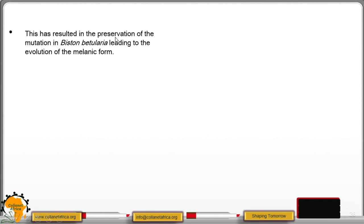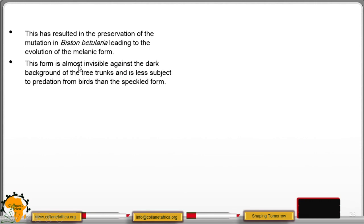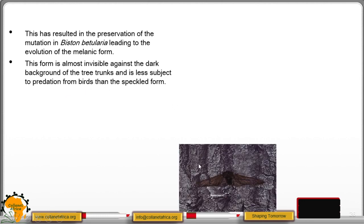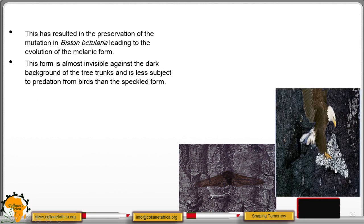This resulted in the preservation of the mutation in Biston betularia, leading to evolution of the melanic form. This form is almost invisible against the dark background of tree trunks and is less subject to predation from birds than the speckled form. So the dark form is blended and protected, while the white form is exposed. You can see here the black form is camouflaged.